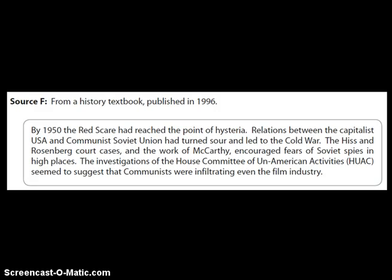You've looked at Sources A to E already, so the only one that you need to look at now is Source F. This is from a history textbook published in 1996, and it says: by 1950, the Red Scare had reached the point of hysteria. Relations between the capitalist USA and the communist Soviet Union had turned sour and led to the Cold War. The Hiss and Rosenberg court cases and the work of McCarthy encouraged fears of Soviet spies in high places. The investigations of the House Committee of Un-American Activities seemed to suggest that communists were infiltrating even the film industry.